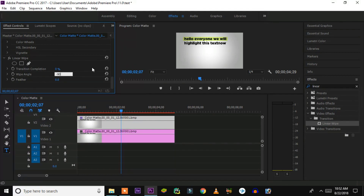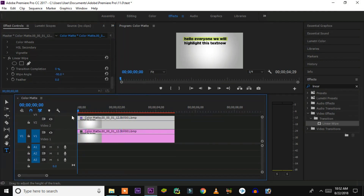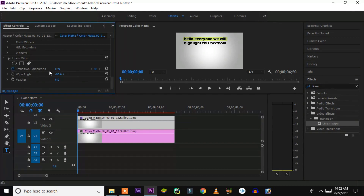Under the wipe angle, you have to convert it to minus 90 degrees. If it is 90 degrees it will go right to left — you want it to happen left to right. So change it to minus 90 degrees. When you check the transition completion value at 0% it is fully covered.